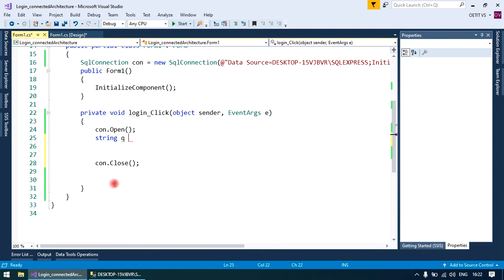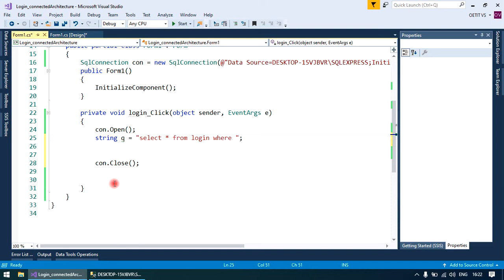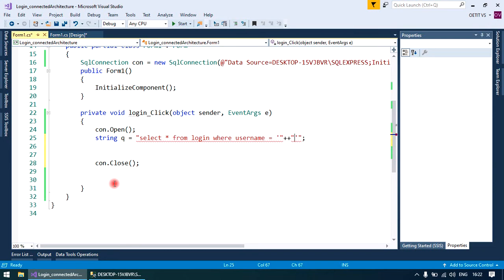write a query and store it in a variable Q. SELECT * FROM login WHERE username - it's the name of a field - equals to single quote, double quote, plus, plus, double quote, single quote. Single double is for the syntax and plus is used for